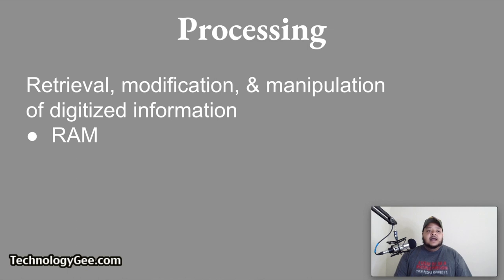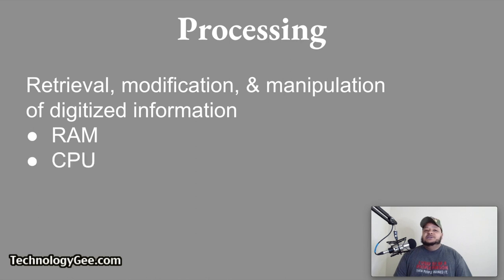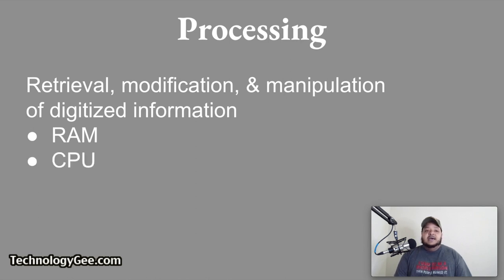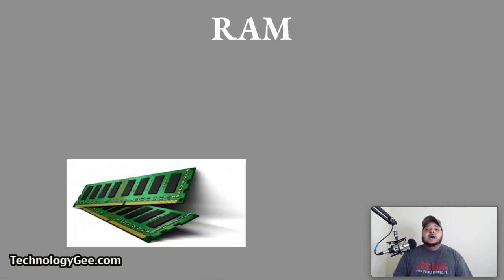The components involved in processing include the following: you have things called RAM, which stands for random access memory. You have your CPU, which is your central processing unit. And you have a GPU, which is your graphics processing unit.